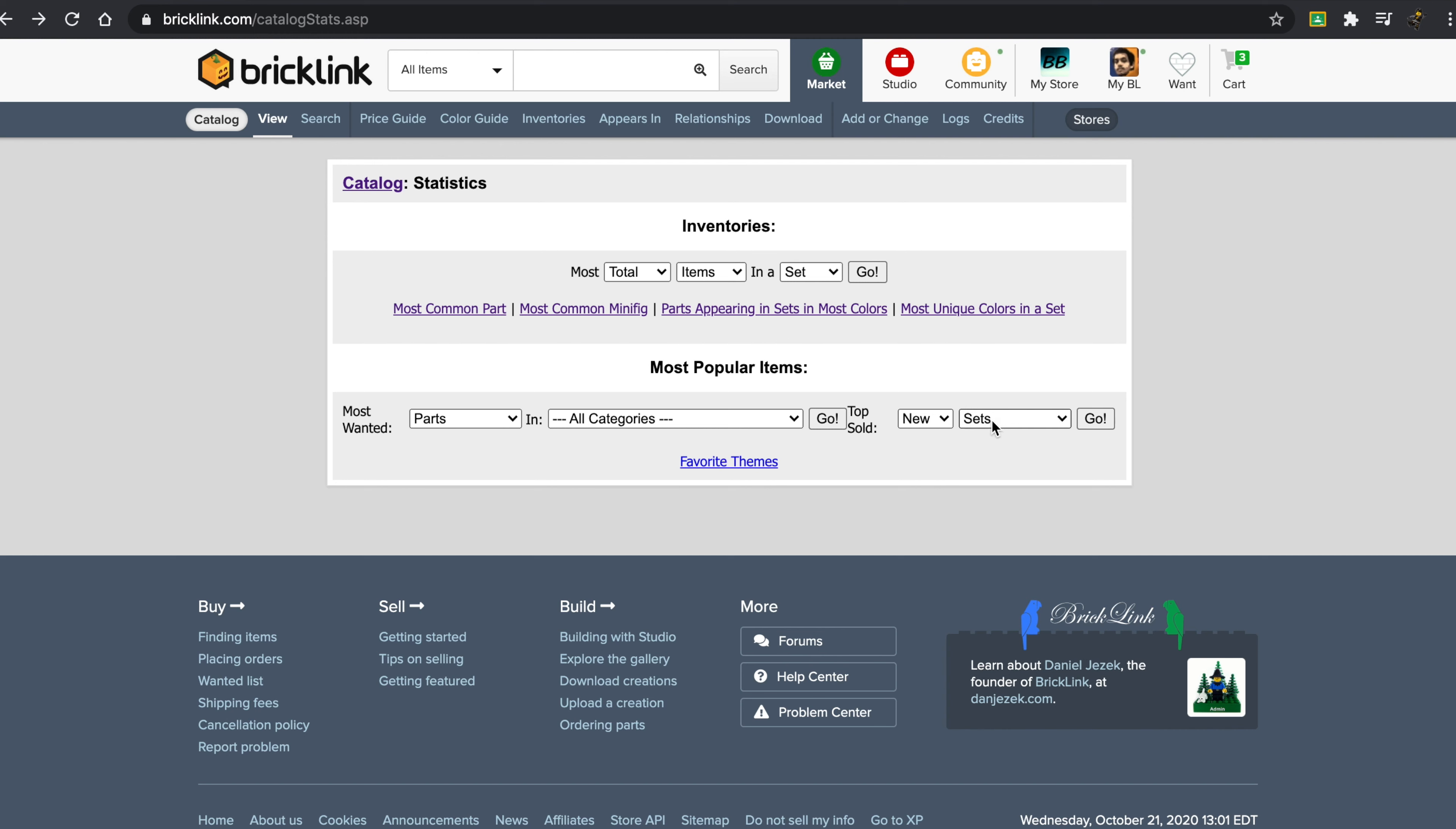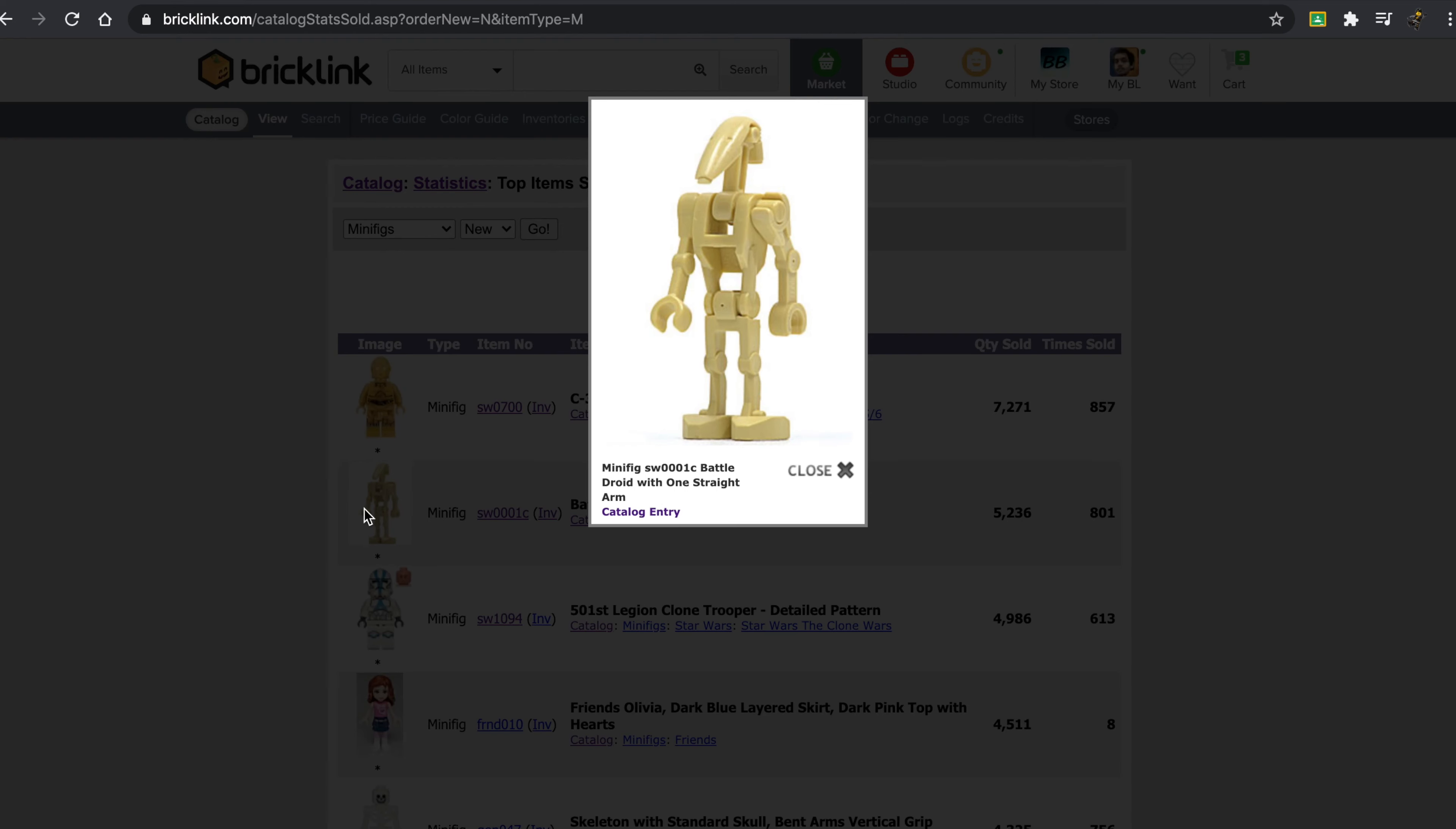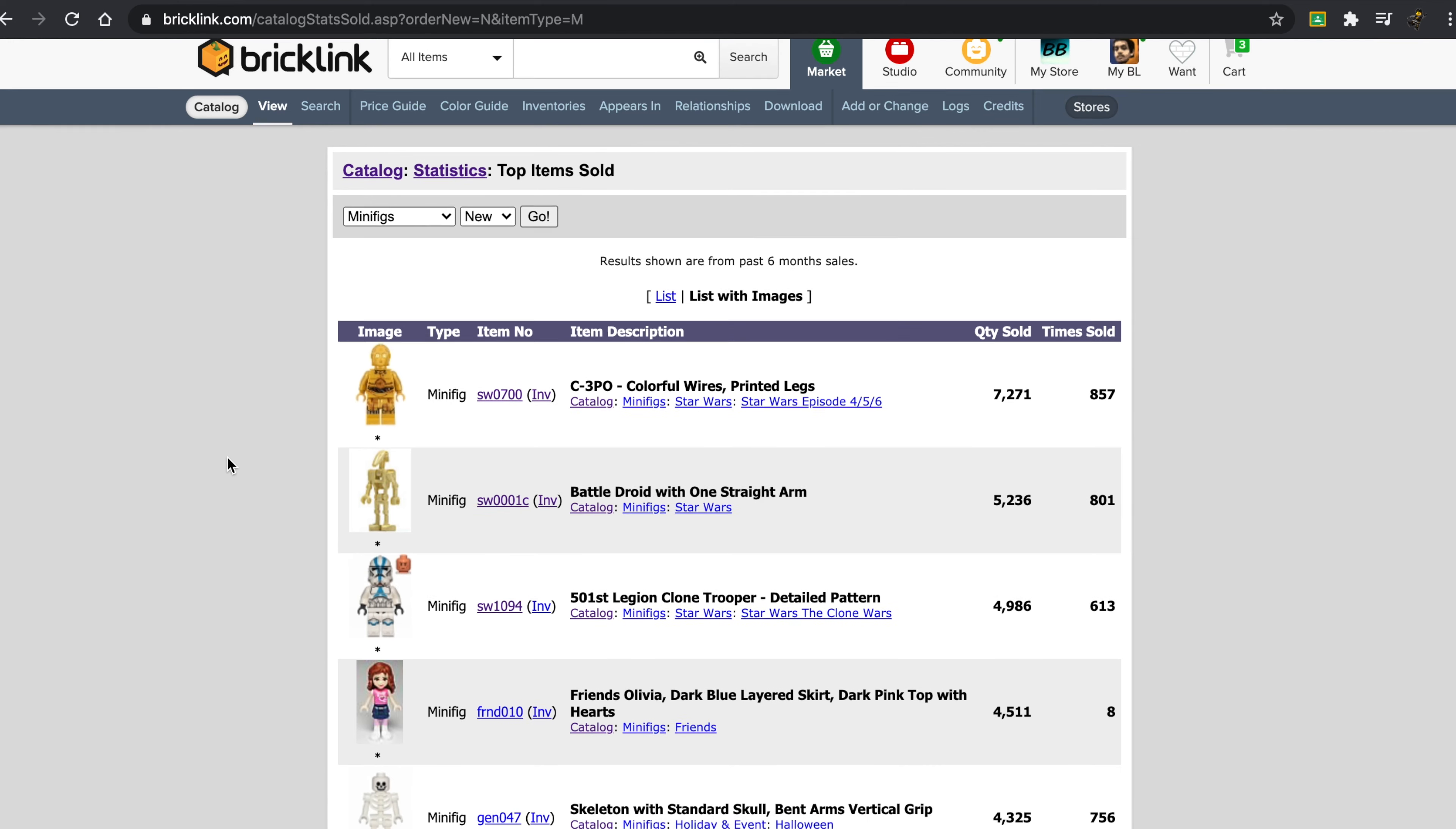I also want to see the top minifigures. Now, just before going in, I'm going to expect it to be the 501st, but I might be wrong. Okay, so 501st is three. We also have the clone army and we have C-3PO as number one, not something I expected.